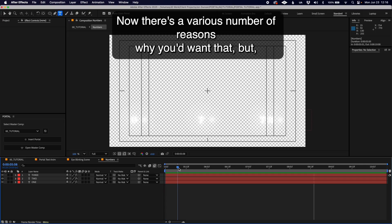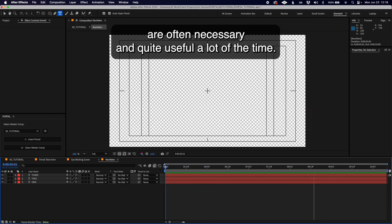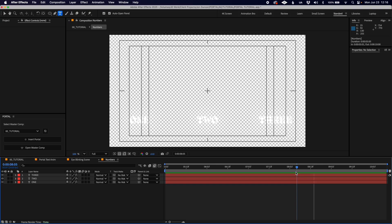There are various reasons you'd want that, but if you're using After Effects you probably know that pre-comps are often necessary and quite useful.